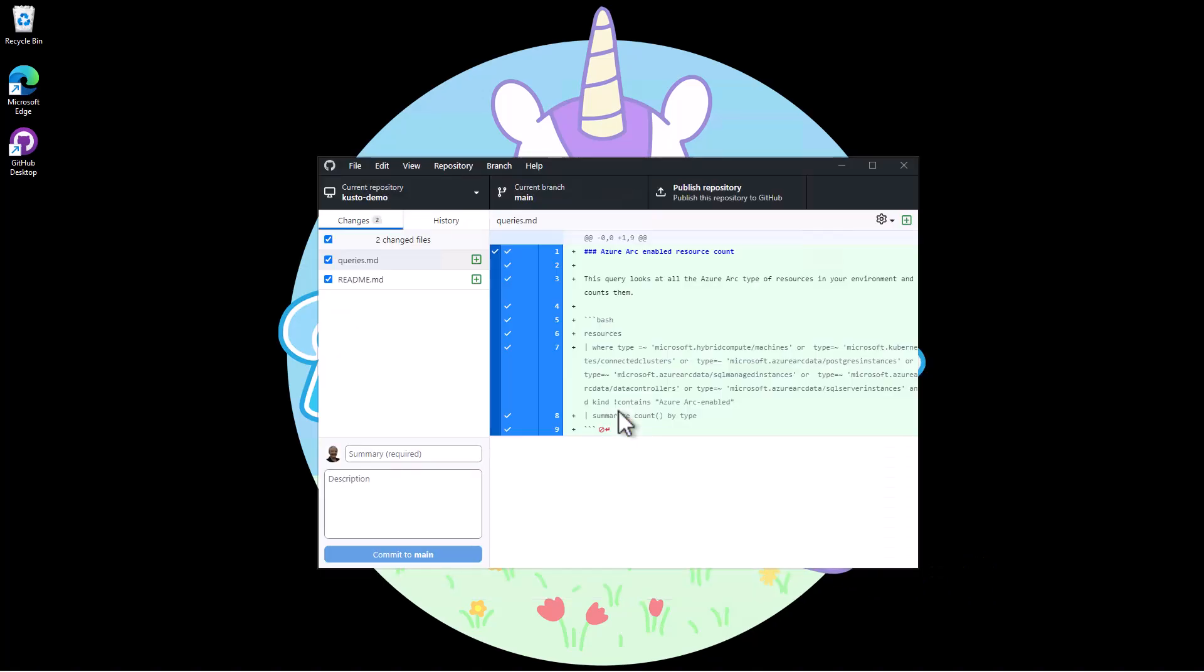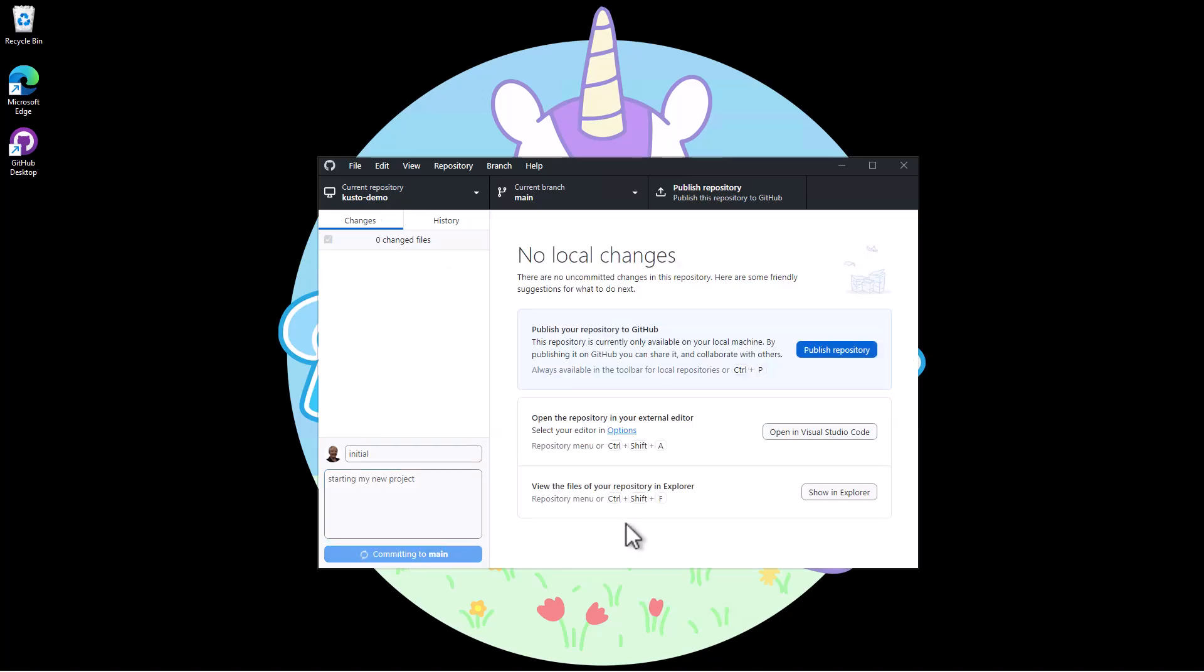When it first looks at my repository GitHub Desktop recognizes I have some new files that need committed to the repository. So I fill in a commit message and description and click on commit to main.